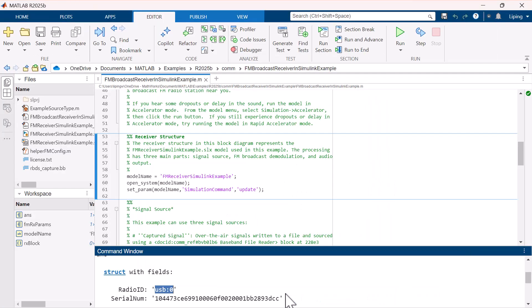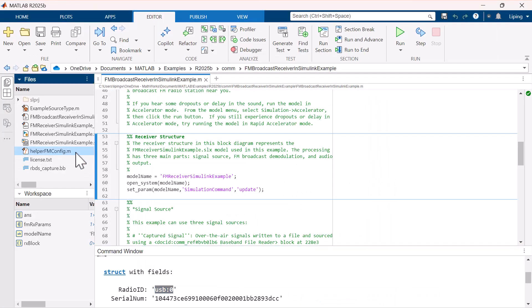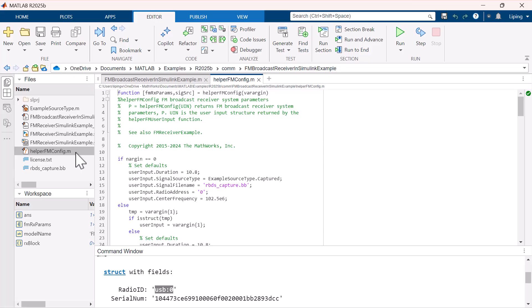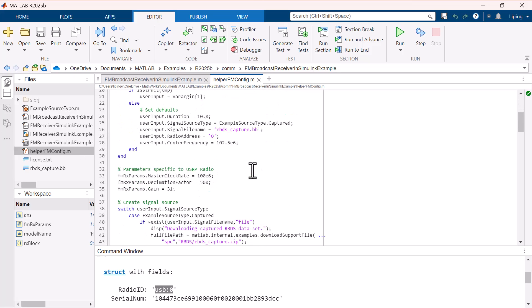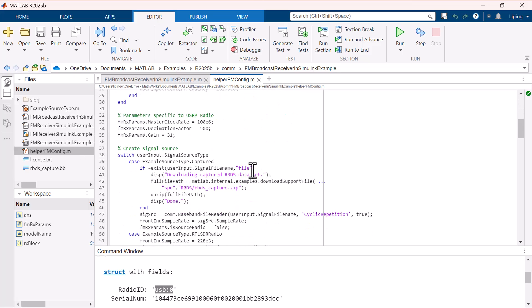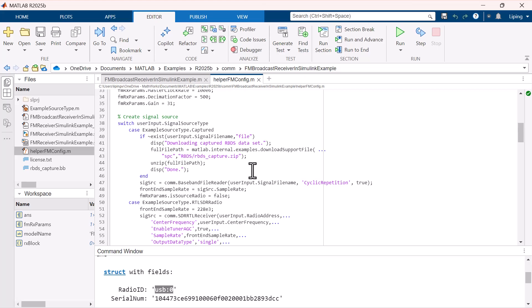Let's open that function in MATLAB. You can see it first sets default parameters and then creates the signal source based on the selected type.